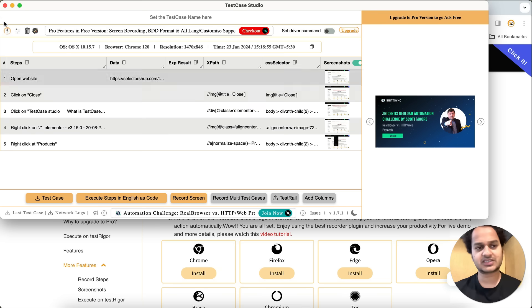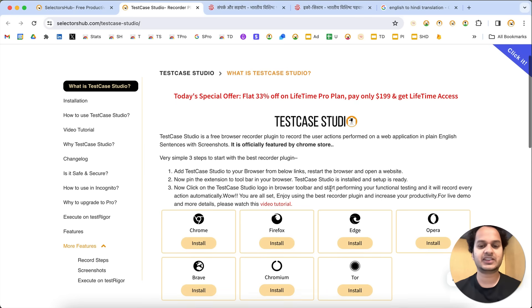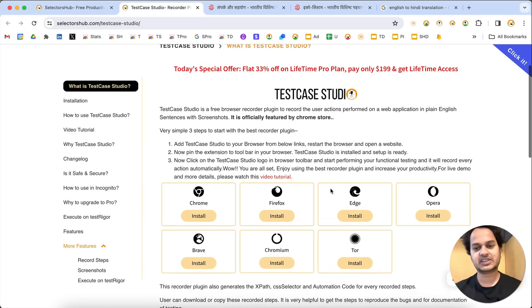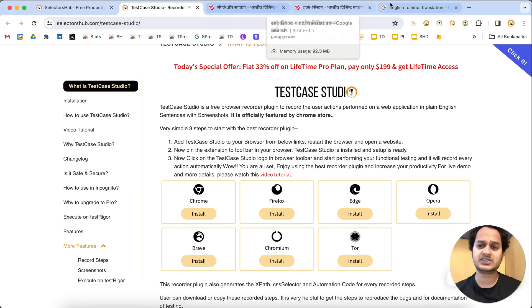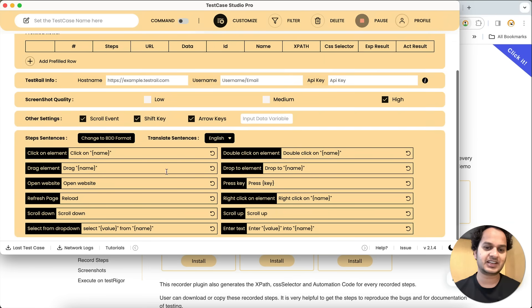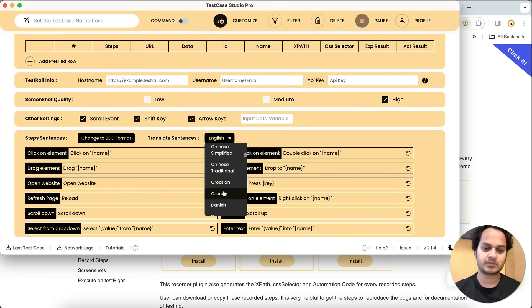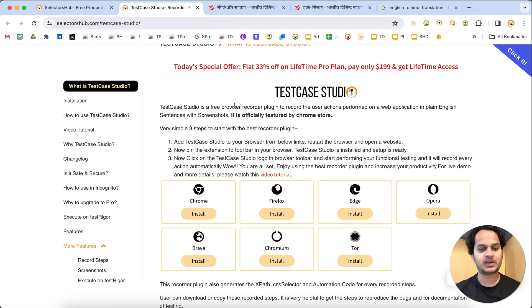This can be any language — this was just one example. It will be very helpful for recording test cases, test steps, and bug filing. Test Case Studio is an absolutely free recorder plugin. If you want something more advanced — where you don't need to copy-paste from Google Translate and want translation right inside the tool — that feature is available in the Test Case Studio Pro version. In Pro, you can select the language from a dropdown and it will automatically translate all sentences, for example from English to French.